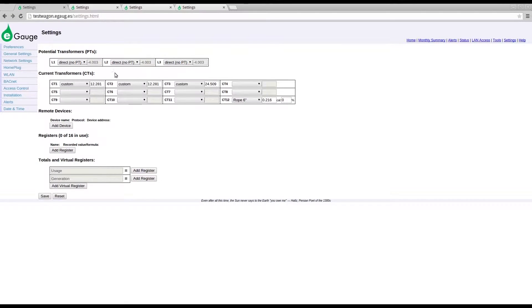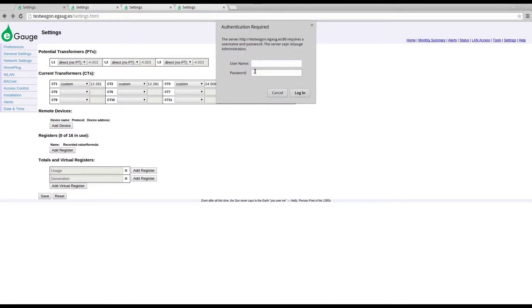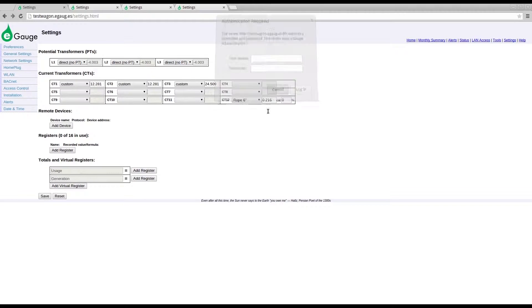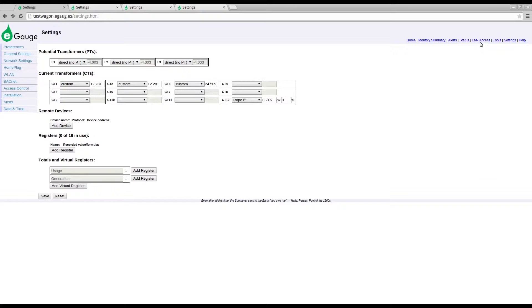However, the eGauge will require a username and password in order to make configuration changes. In addition, users attempting to make configuration changes will need to connect either via a local address or through the LAN access feature.